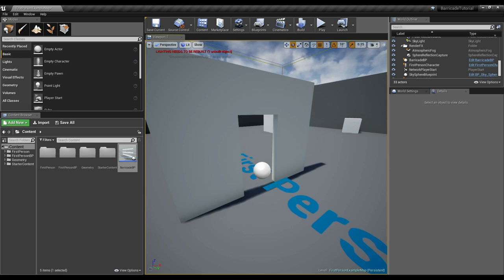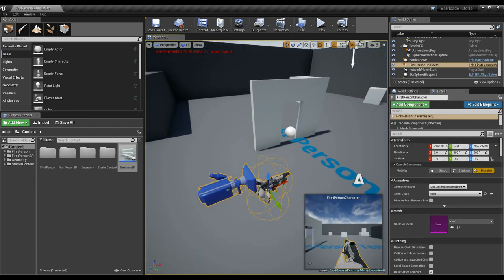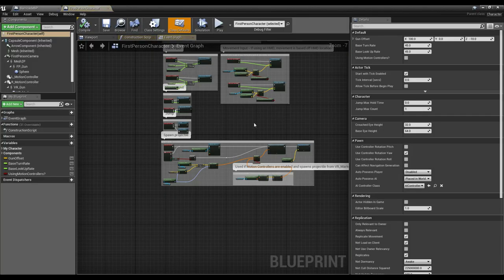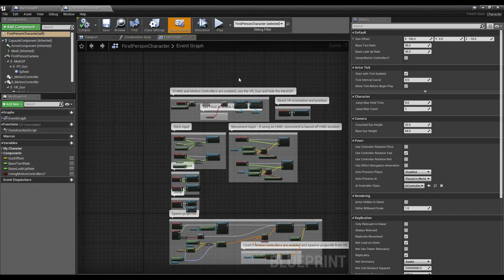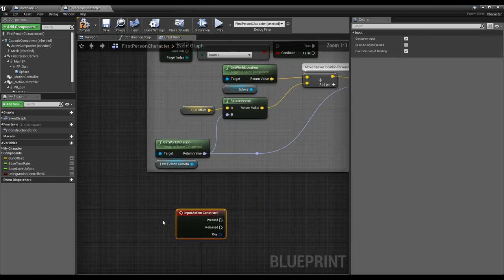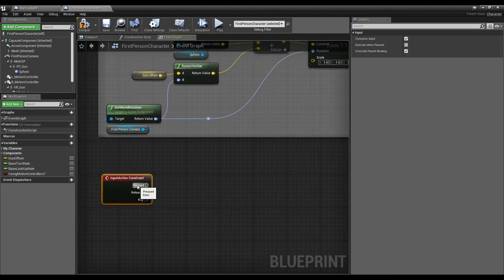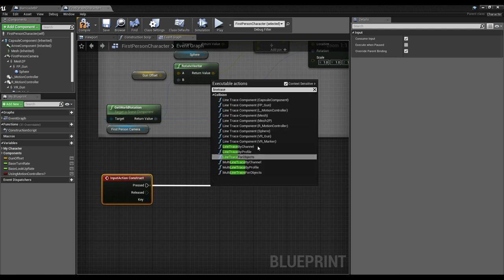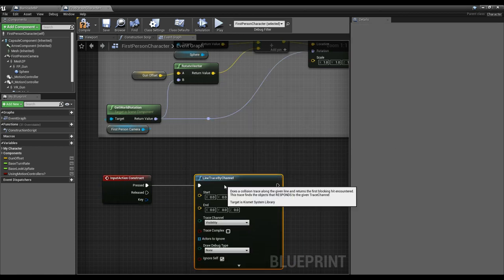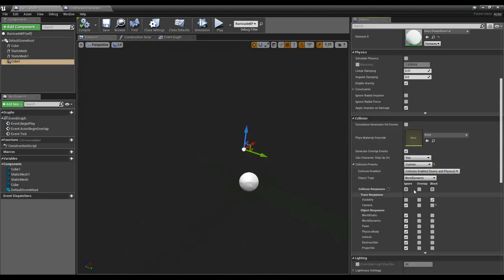Now let's go inside our first person character. I'll click it in the world to edit the blueprint. I want to do a line trace from our player when we right-click to see if we hit that barricade. I made an input event called 'Construct'. When I press right click, I want to do a Line Trace by Channel on the Visibility channel — because our blocking cube ignores everything except visibility.